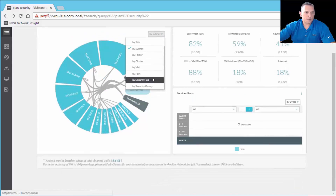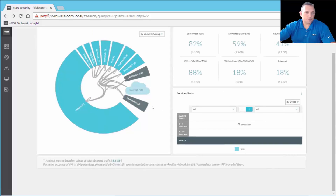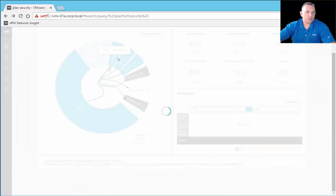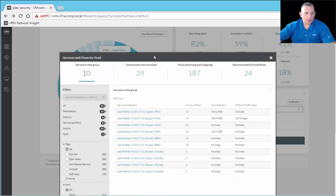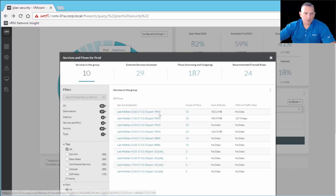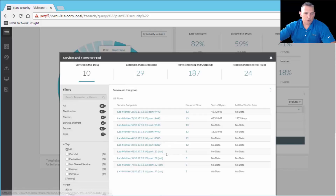Going to the security group selection and choosing by security group, these are our NSX security groups. I'll click on the Production group. We have several options: services in this group, external services accessed, flows (incoming and outgoing), and recommended firewall rules. Services in the group shows your security group communications and services by port — for example, 9443 for VM reporting, 8080 for internet, port 22 for SSH.